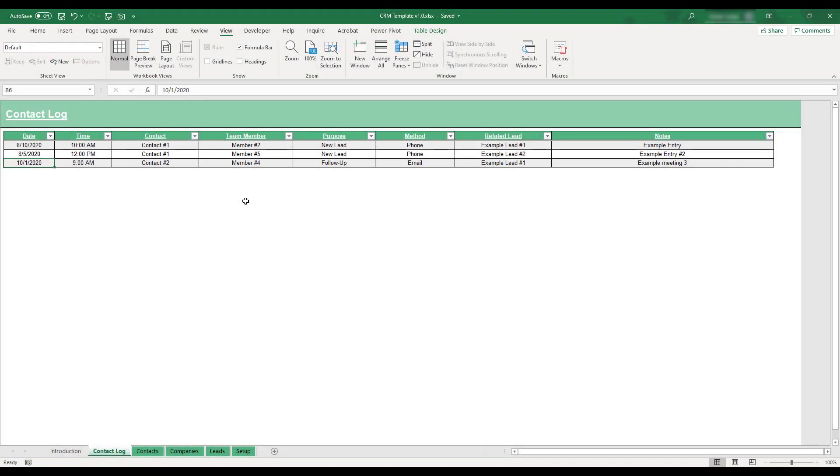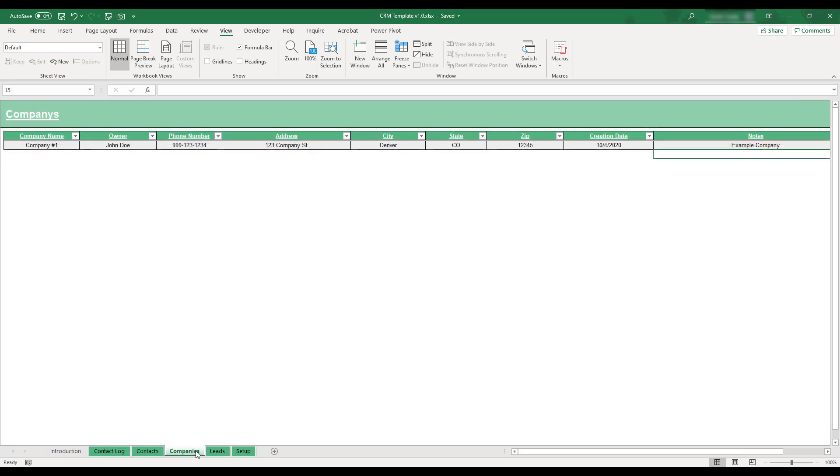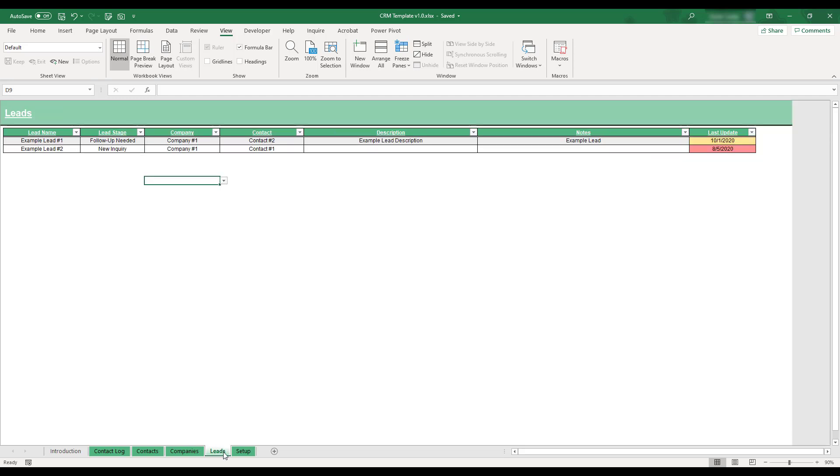This Excel template provides an easy way to organize and track contacts and sales leads. The workbook's tables allow for the storage of client information and contact logs, and sales leads can be tracked as they progress through your sales process.